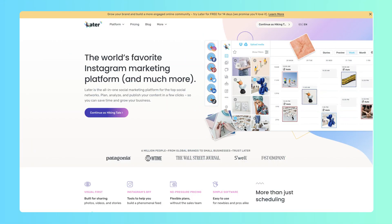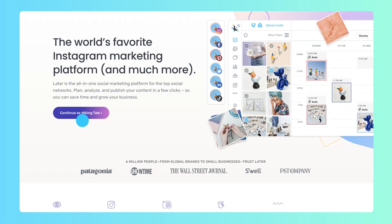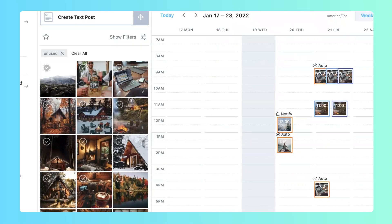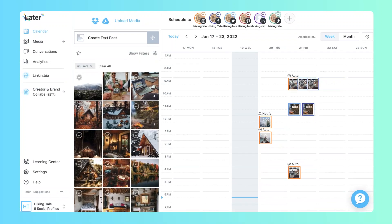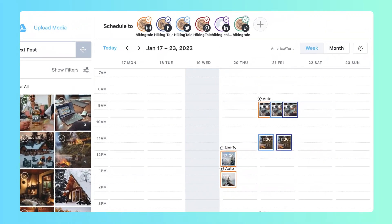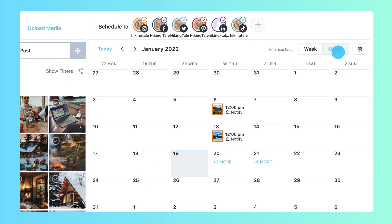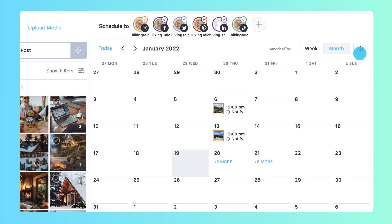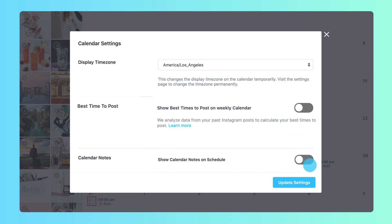Now that you've created a Later account, let's take a look at the features you'll use to manage media and schedule posts. The first thing you see when you open Later on the web is the calendar page. Week view shows your schedule by the hour and month view shows posts by day. You can customize your calendar with calendar settings, update your time zone, and add calendar notes to create a Later environment that works best for you.